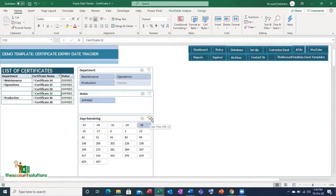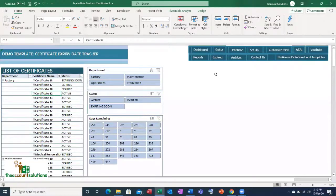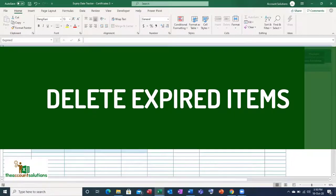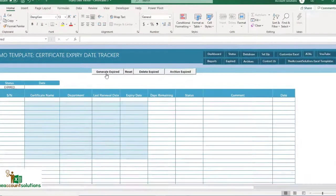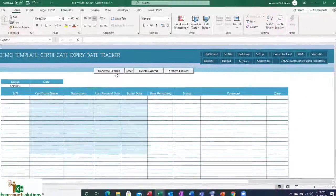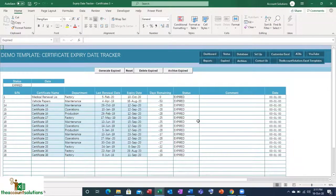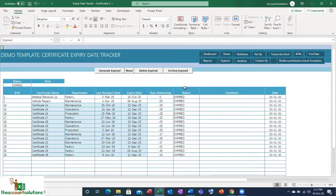To clear a filter, uncheck the funnel. Then go to the Expired sheet. There are four buttons: Generate Expired, Reset, Delete Expired, and Archive. Clicking 'Generate Expired' gives you the list of expired certificates from the database. If you click 'Delete Expired,' it will permanently delete them from the database and you won't be able to recover them. If you click 'Archive Expired,' it will remove them from the main database and post them to an archive database for future reference.